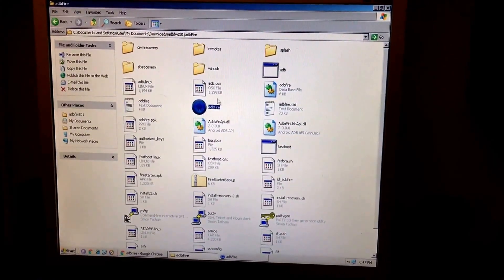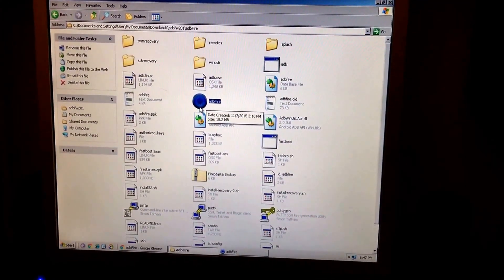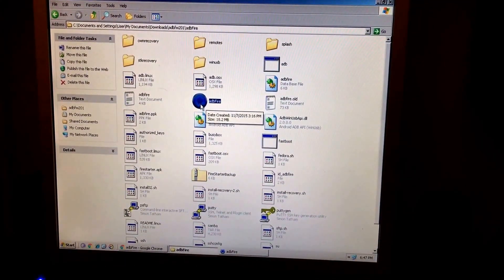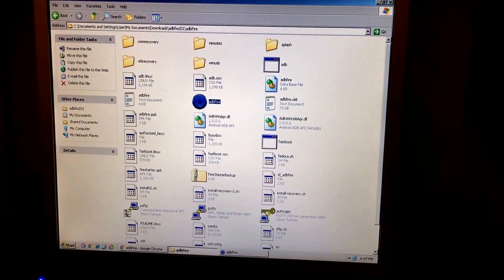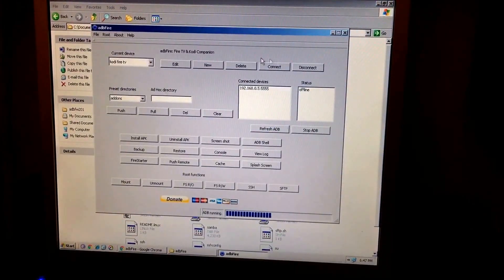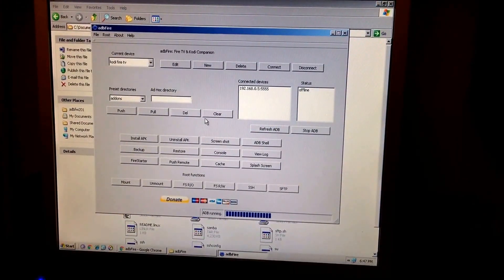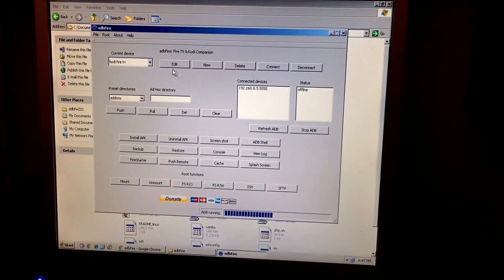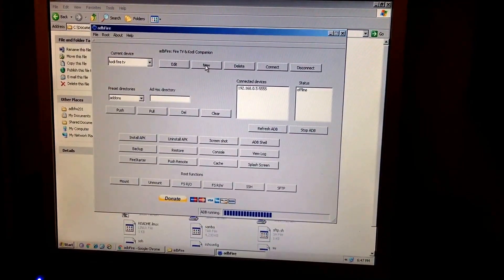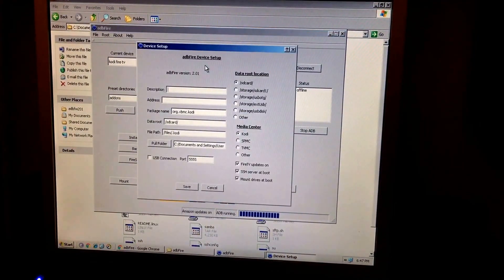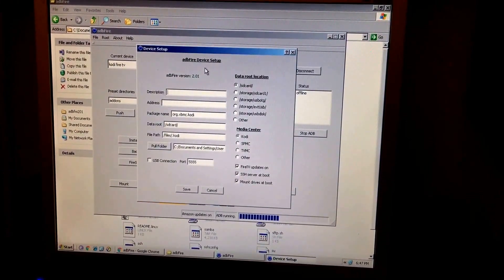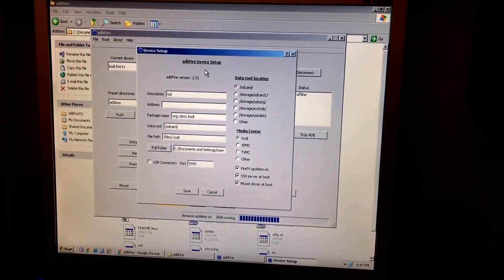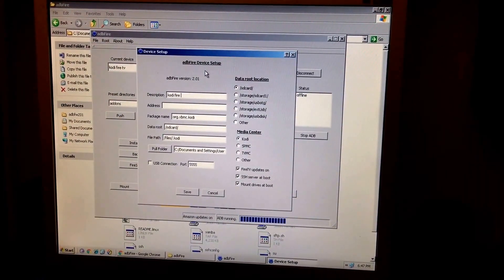You want to extract. You want to extract all. Make sure that you run it. Extract and run. It will pull up this. Now what you want to do is go into new. You're going to name it. I mean I'm going to name it Cody Fire TV.